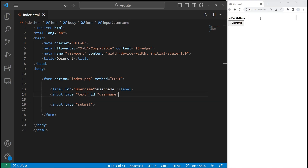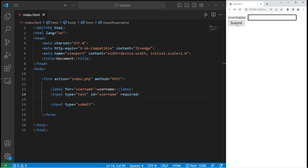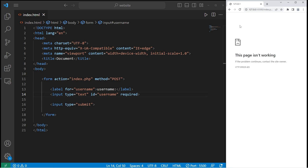There are some useful attributes for text boxes. Within the input element for our text box, let's add the required attribute. In order to submit this form, we need to type in something. If I just leave it blank and hit submit, we get this prompt: 'Please fill out this field.' I can't submit this form until I type in something. Then I can submit it.